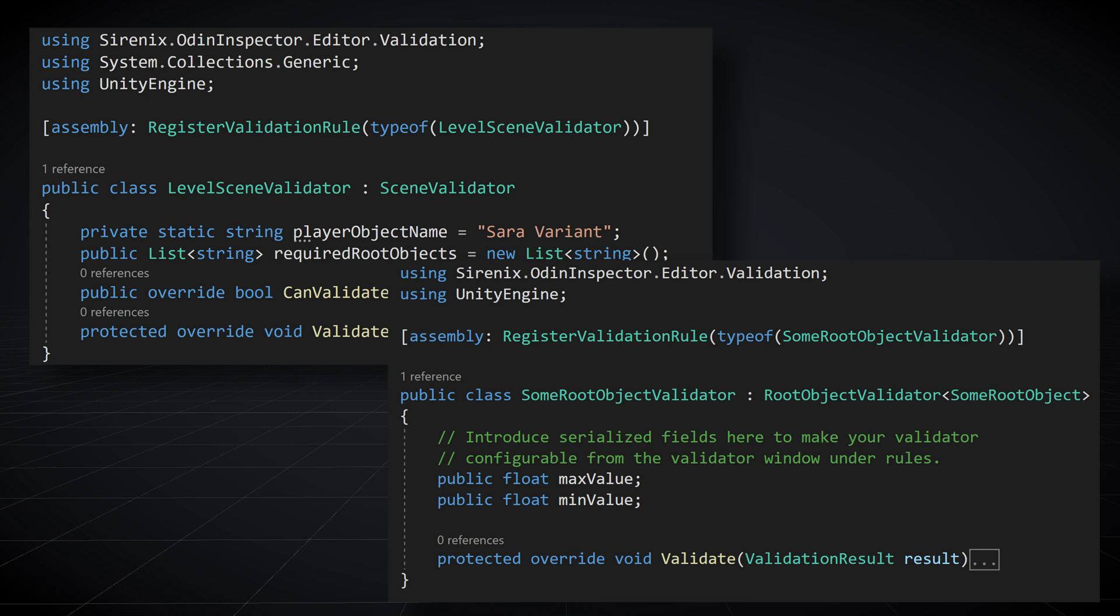Everything that can be done to configure a rule can also be done within a regular validator. The ability to configure within the validator window is simply a convenience to help speed up the workflow of your project.